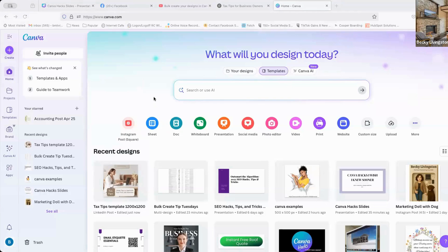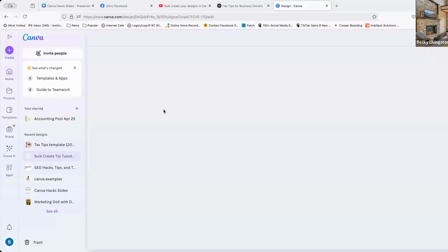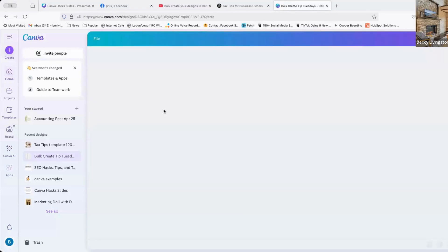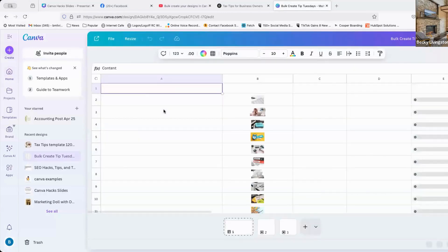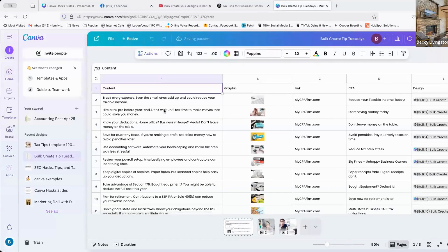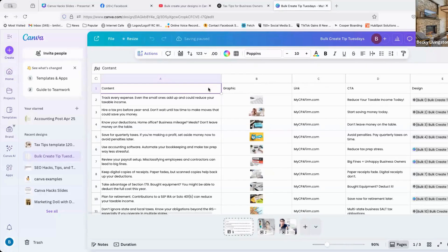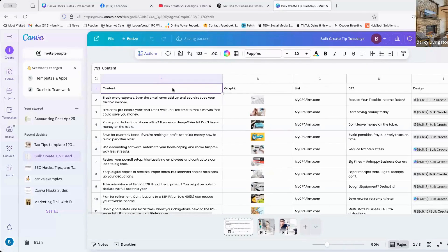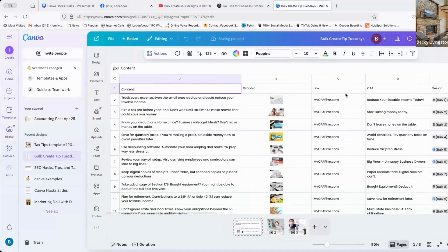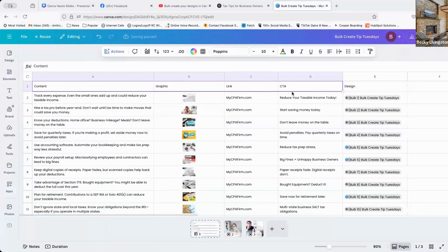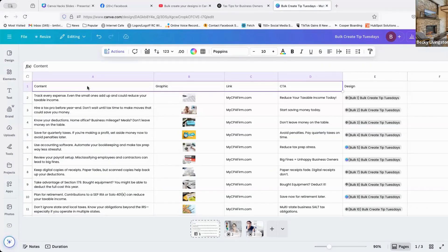What you want to do with your sheet is create kind of like an Excel spreadsheet of the content that you want to make in bulk. So first thing you'll do is create your header row. In this case I've done content, graphic, link, and call to action.